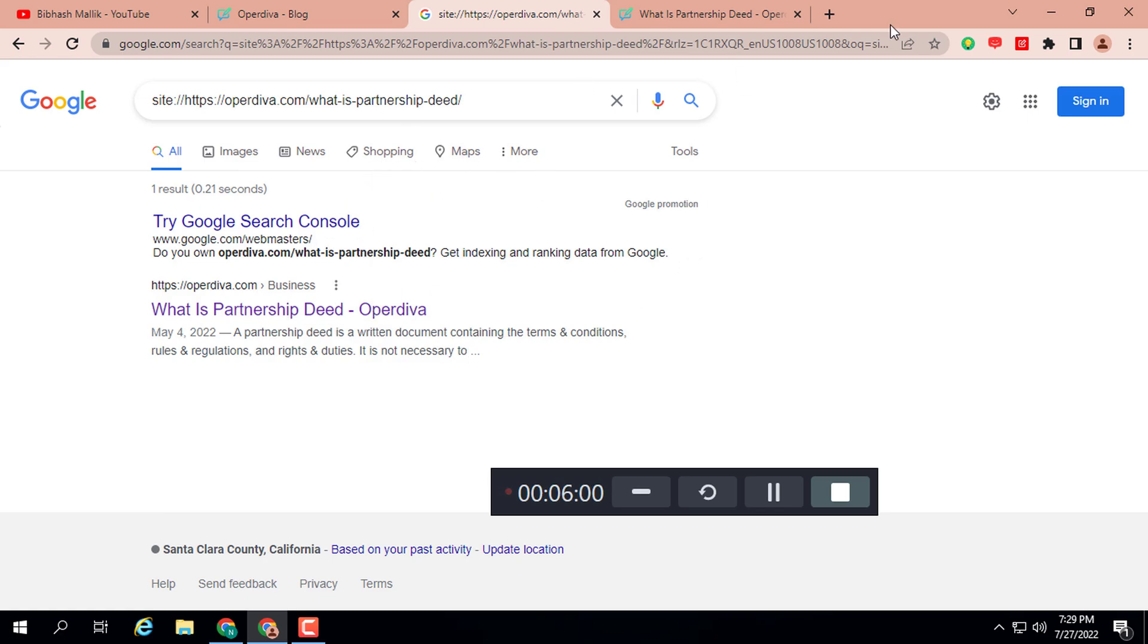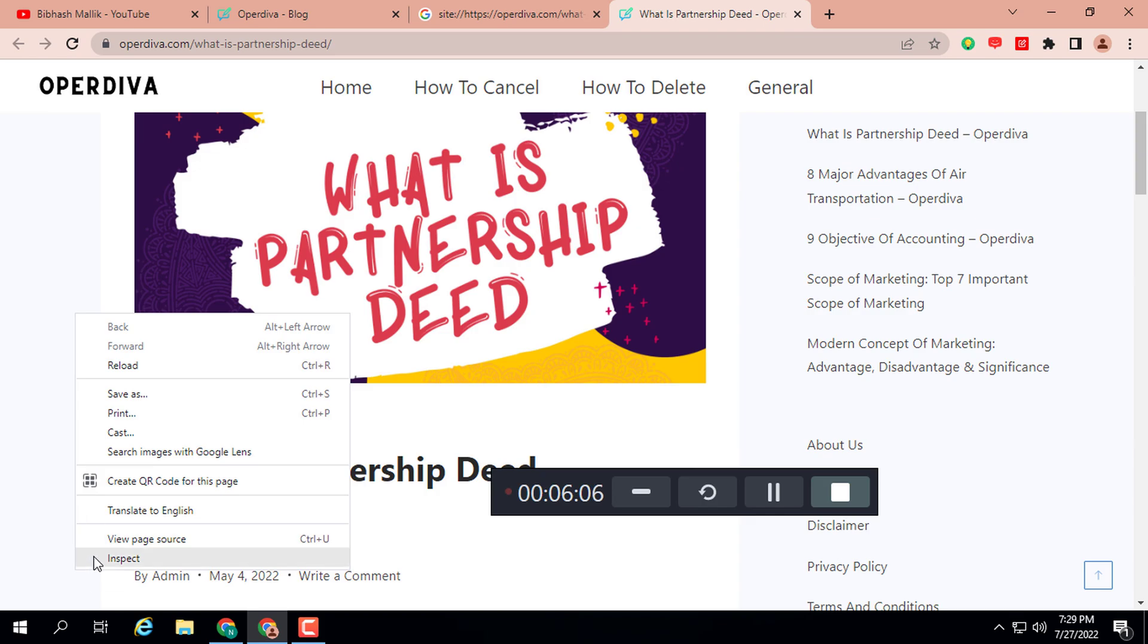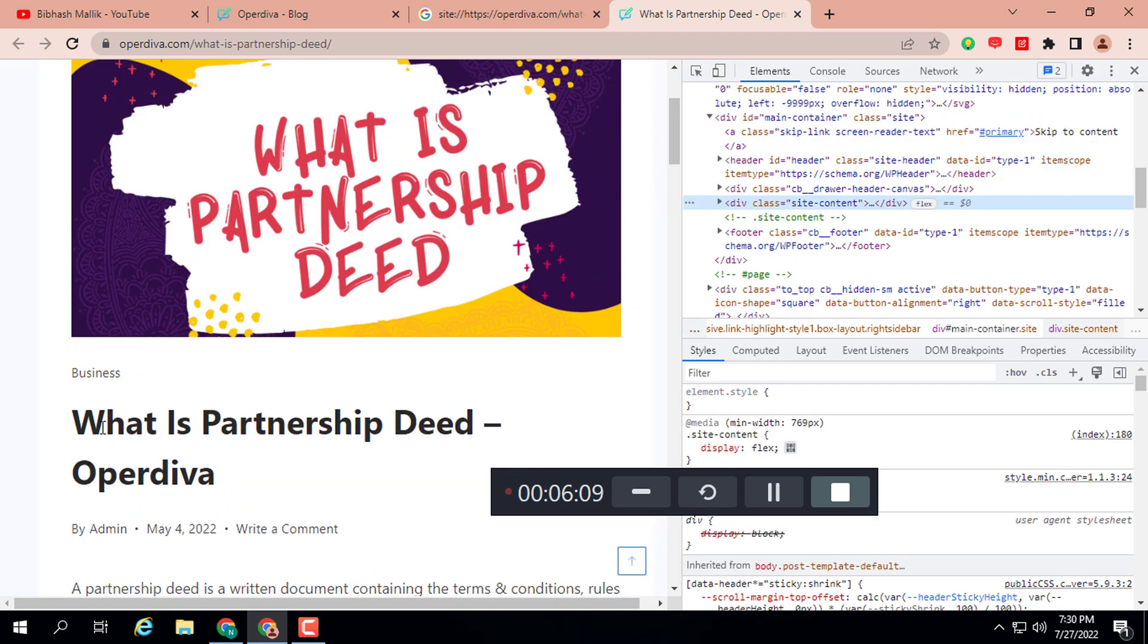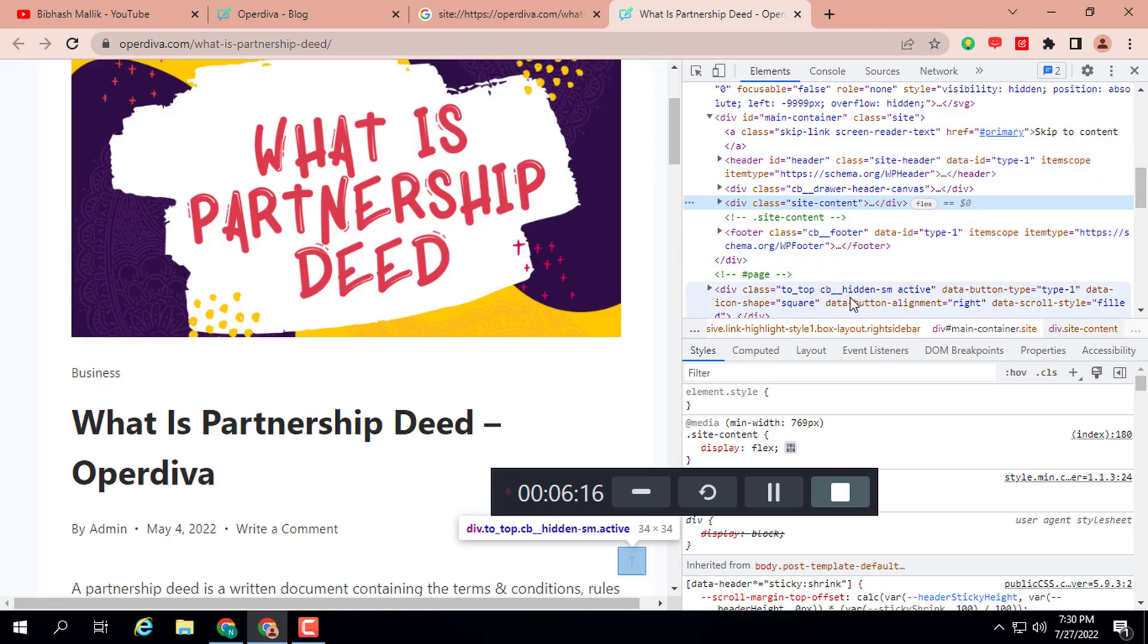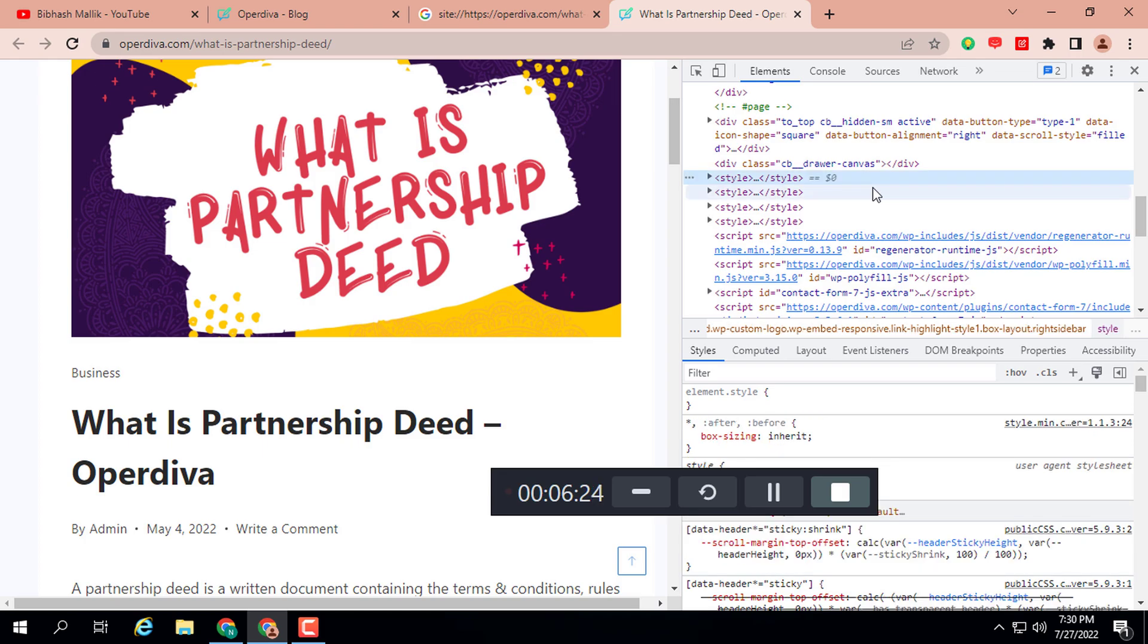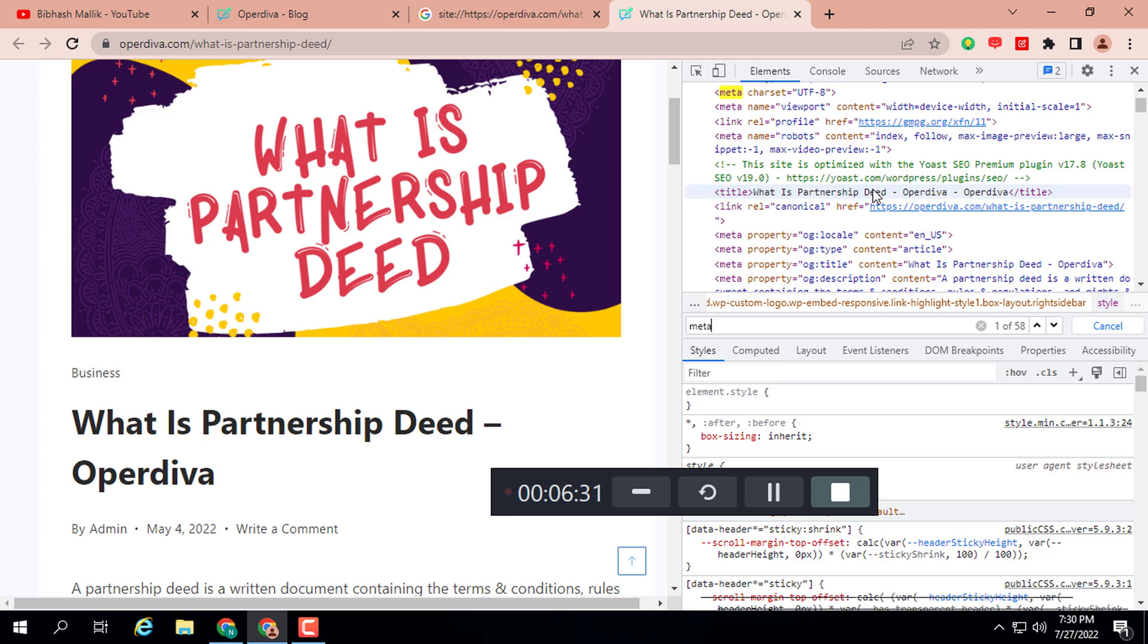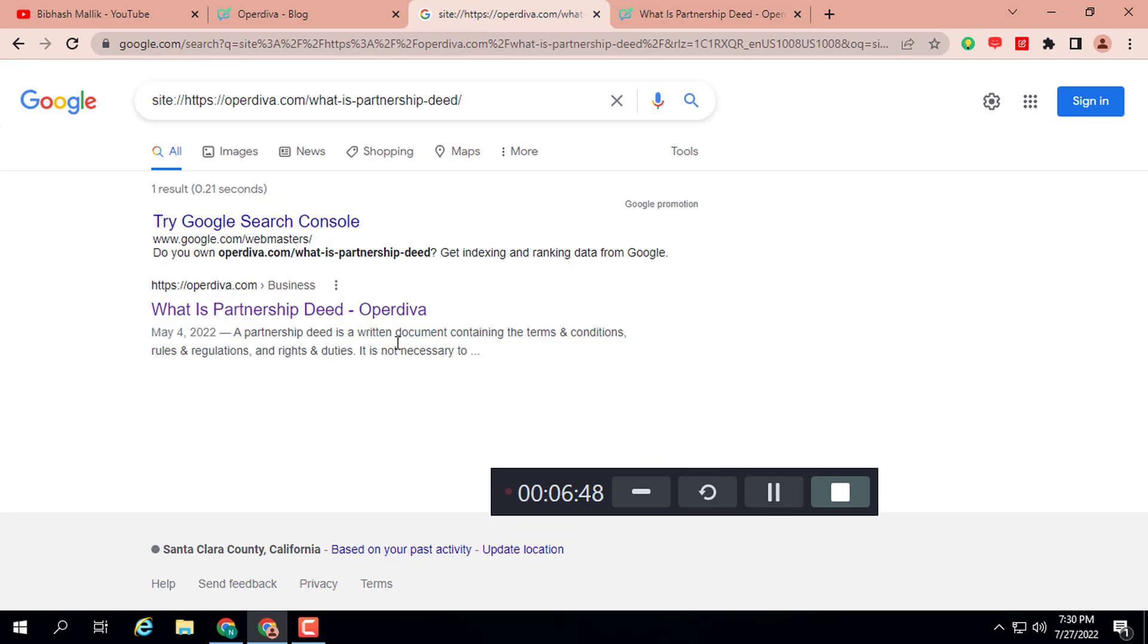Another way is you can check by source code also. Click anywhere and click on inspect. Here you can see all the source code. Click anywhere, then Ctrl+F and type "meta". Scroll down, here you can see the meta property equals "og:description": "A partnership deed is a written document containing the terms and conditions." By this way you can check any post's meta tag description.